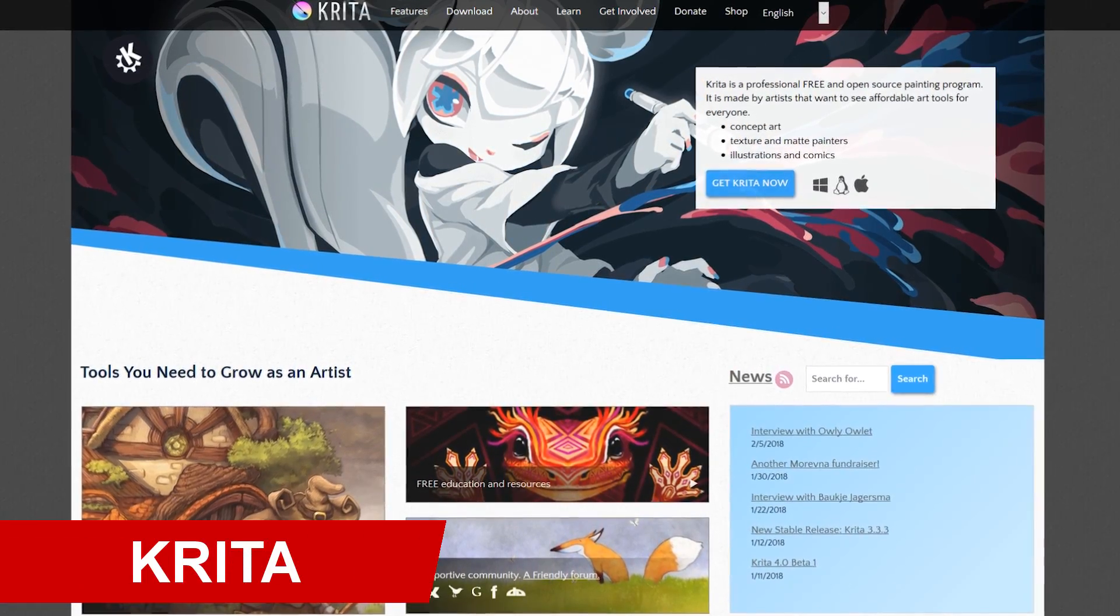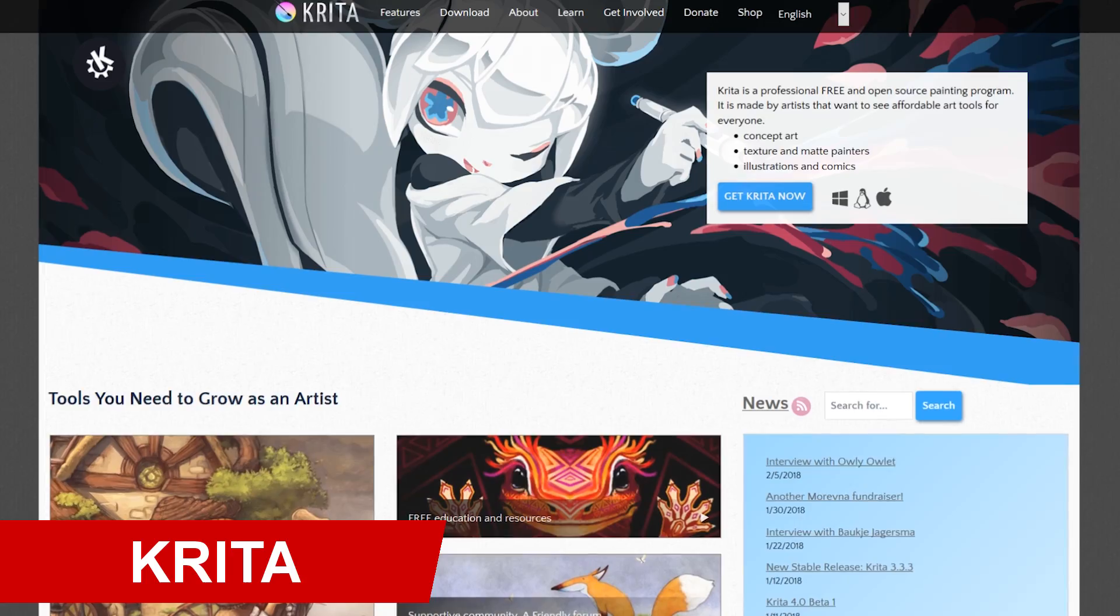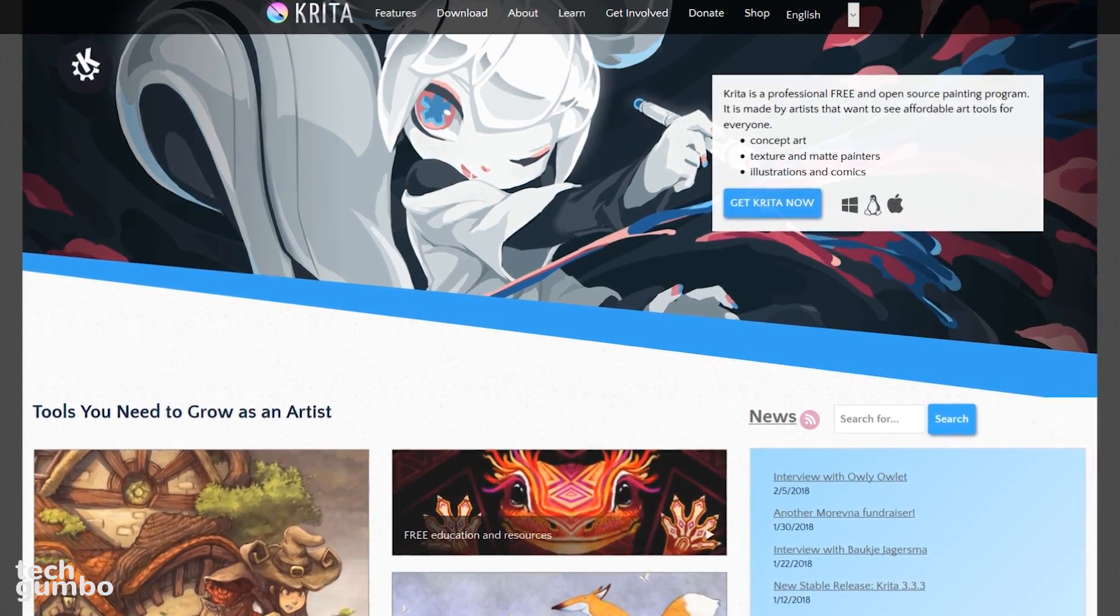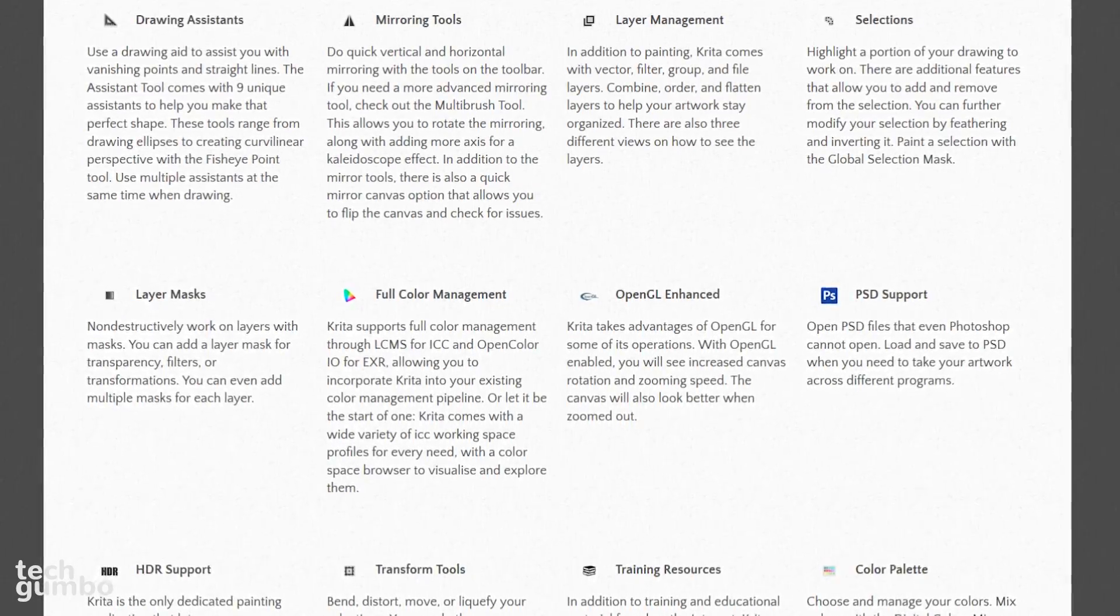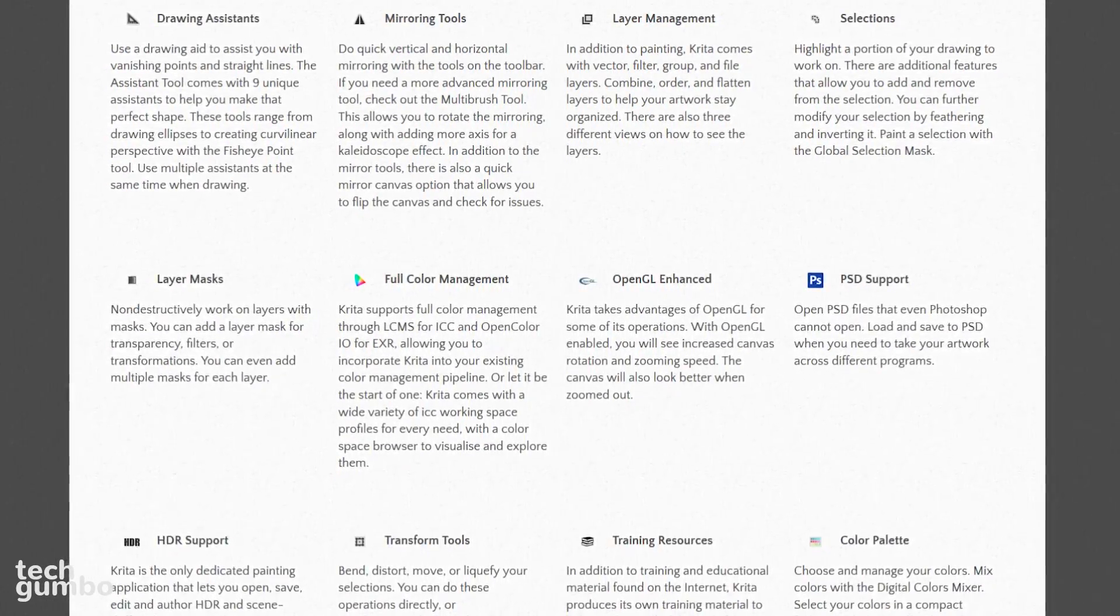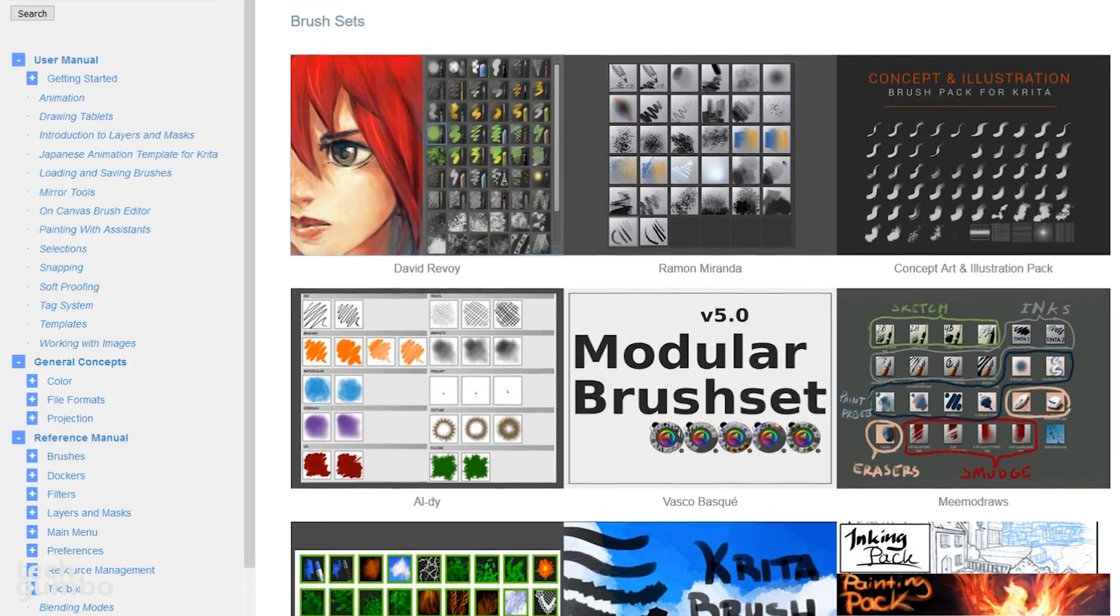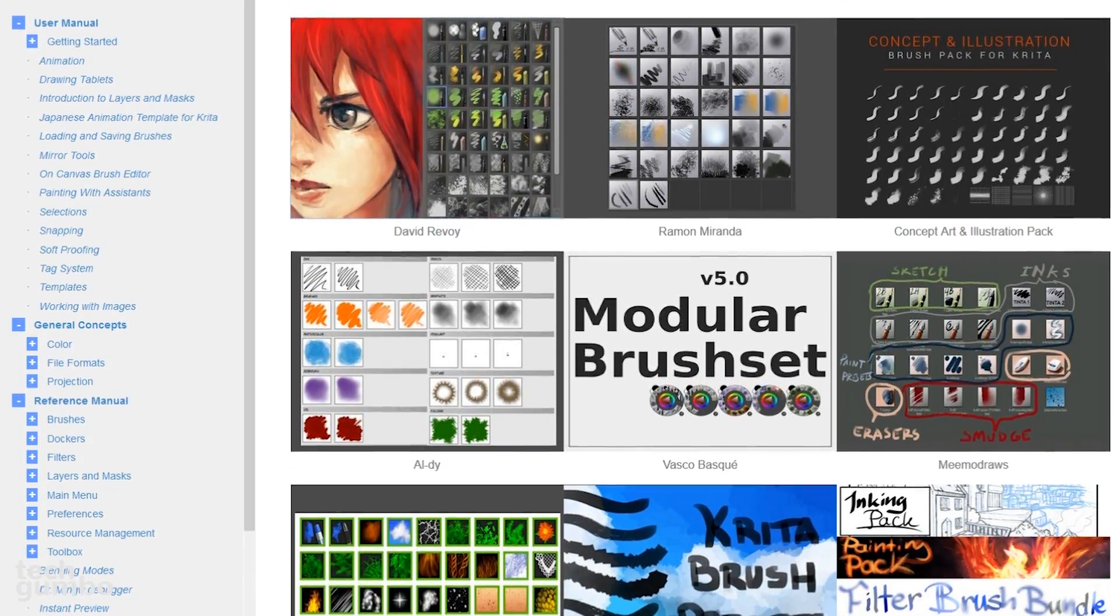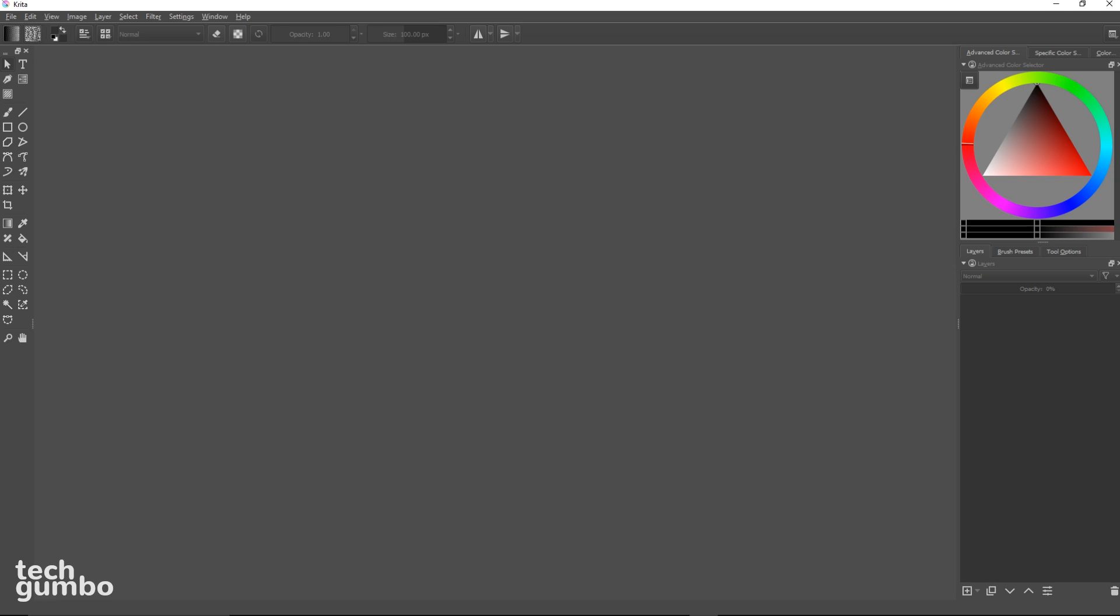Krita is a raster graphics editor that is designed primarily for sketching and painting for digital artists. The software has a ton of features. Some of those include drawing assistance, layer management, layer masks, and PSD file support. In the resources section, you can also import brush and texture packs from other artists to increase your toolset. When you first open Krita, you'll notice that it has a clean looking user interface that can be customized to fit your needs. In the default view, all the tools are on the left, just like most of the other graphics editing software.